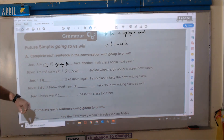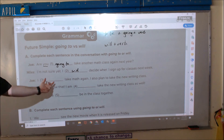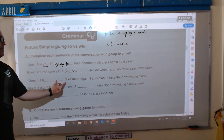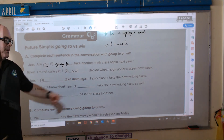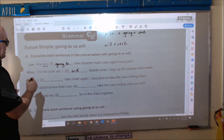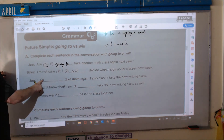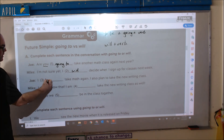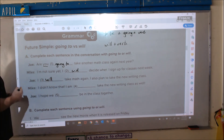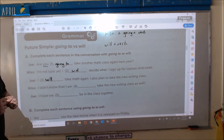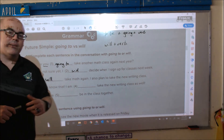Number three: 'I blank take math again.' There's no 'to be,' so we need to use 'will.' I will take math again.